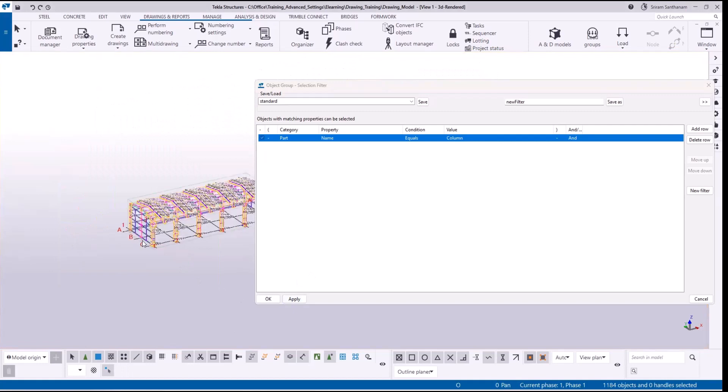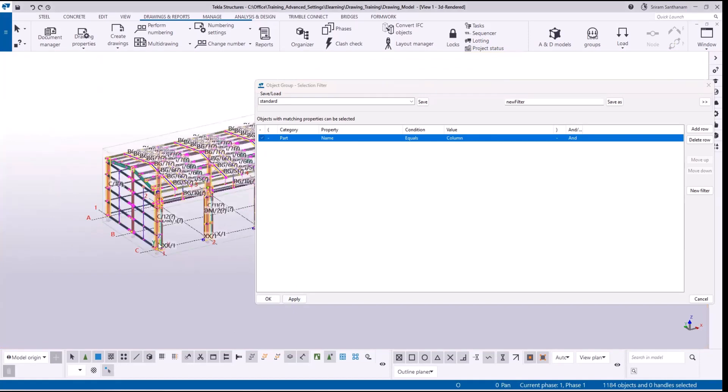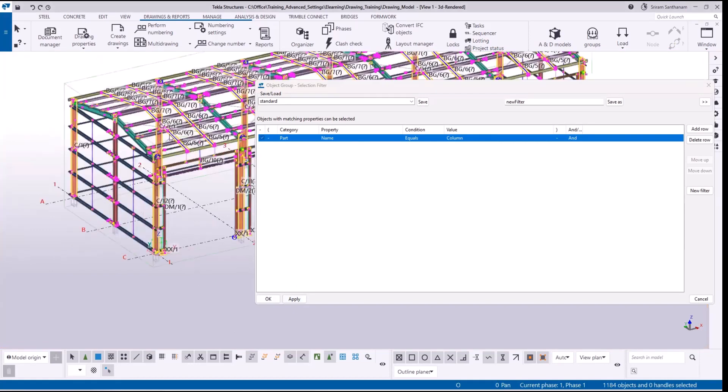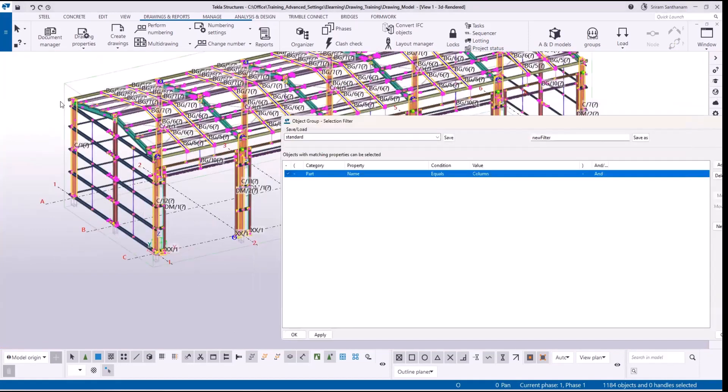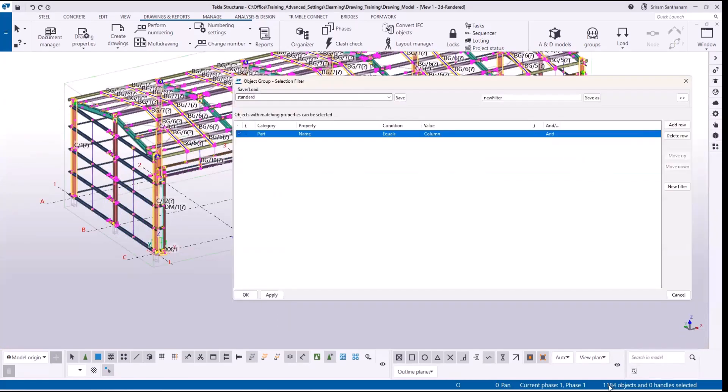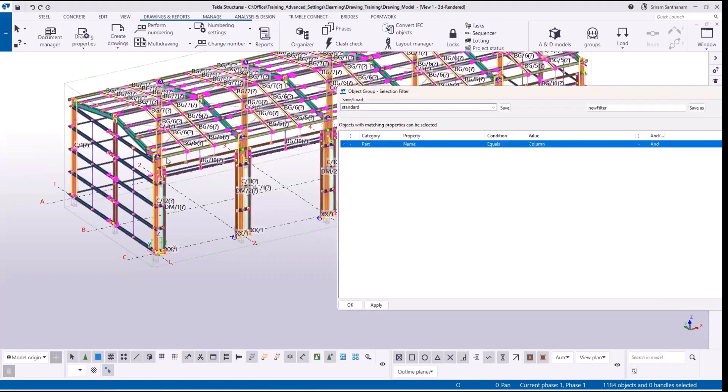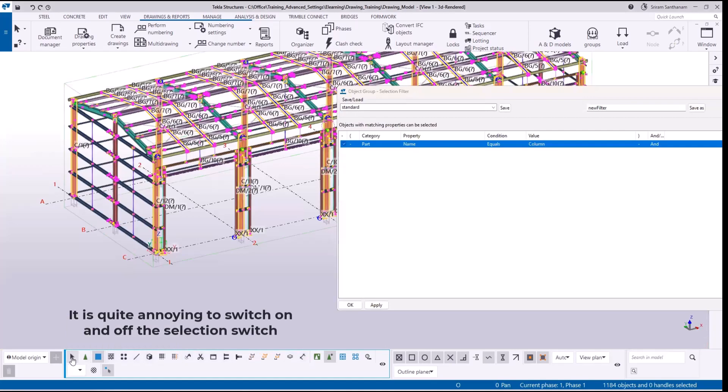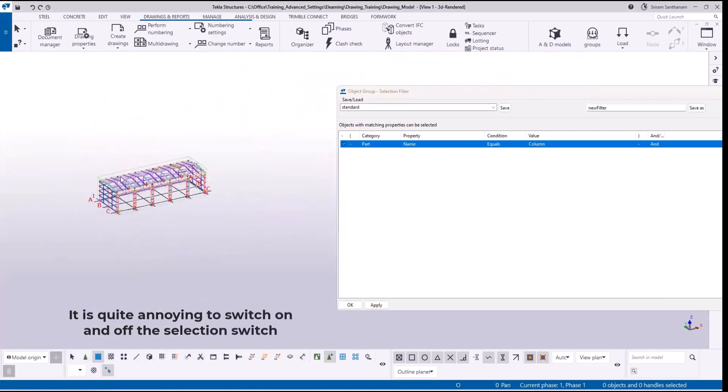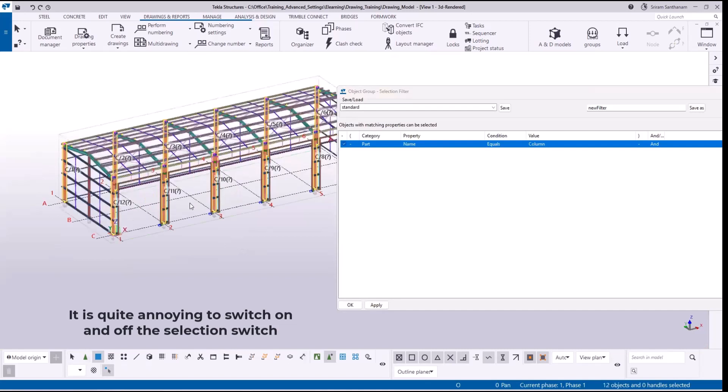The total number of quantities it shows 1184 objects. It is just because all the switches are enabled here. Now to pick only the columns you need to deactivate all the switches and keep only the part switch on, and then when you do the cross selection it selects only the columns. You can see the quantity 12 objects. It is quite annoying.